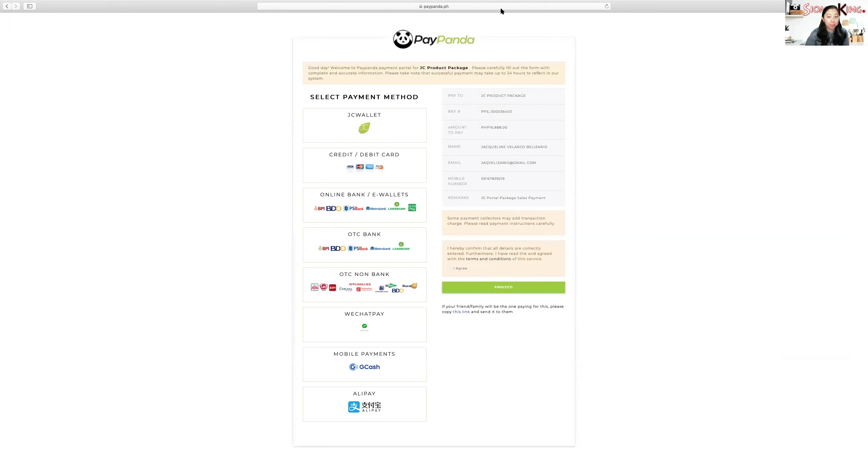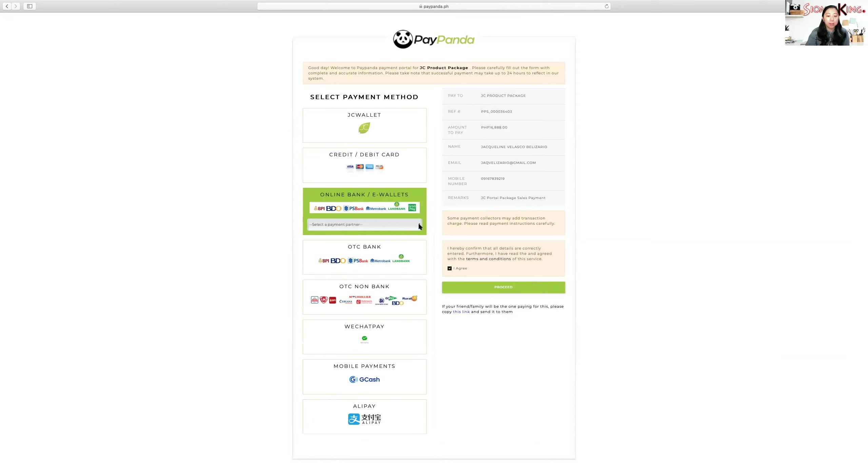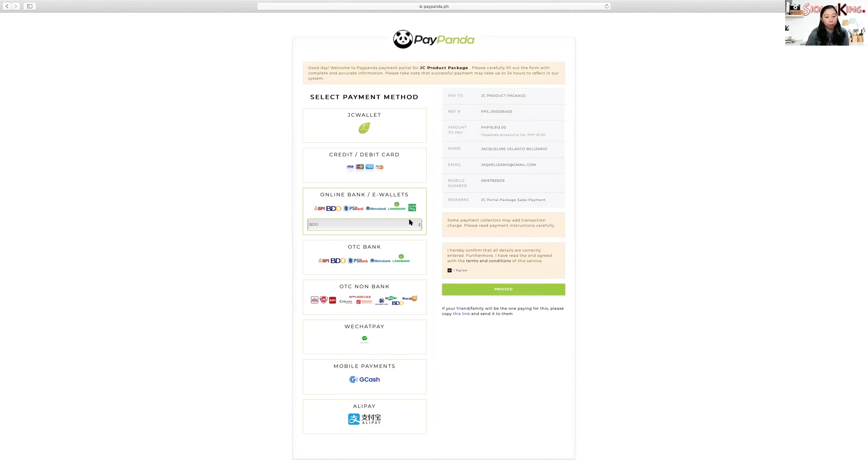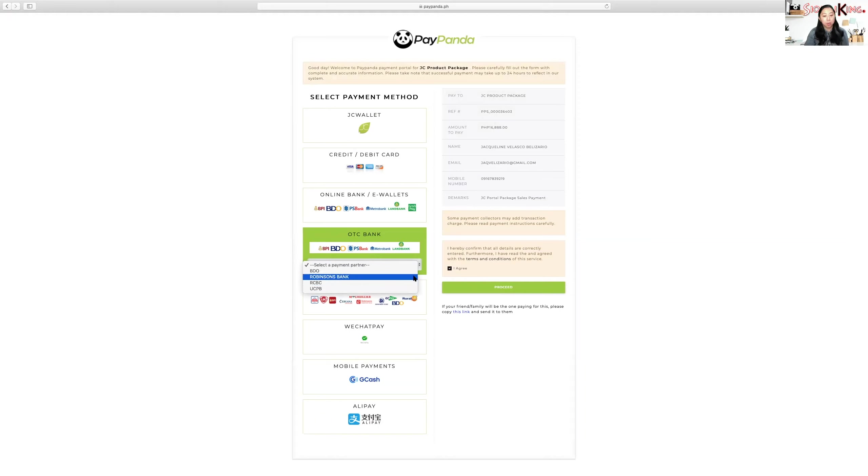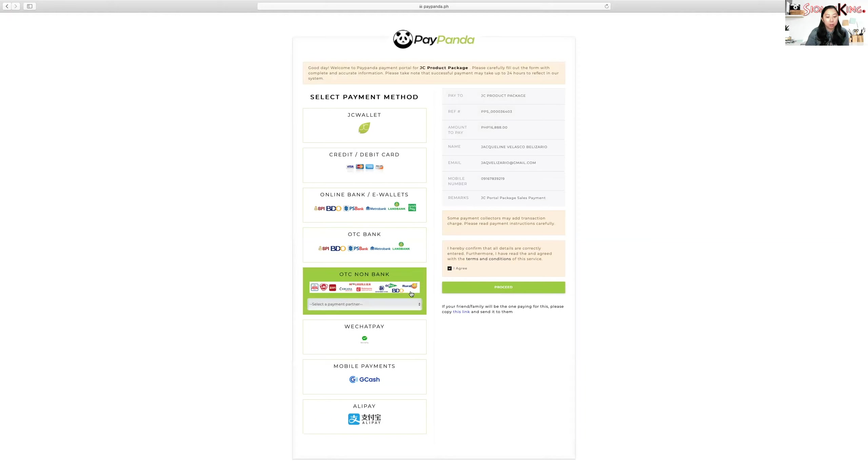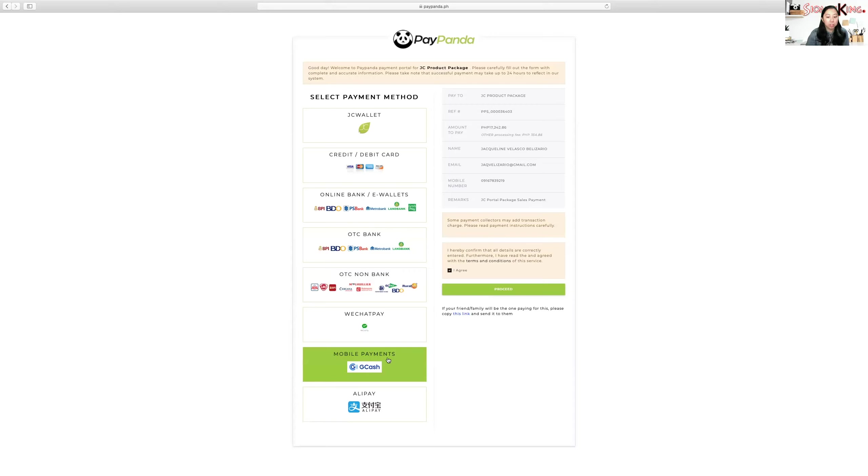And the payment methods will appear. The fastest, of course, is credit card and debit card. You click agree and then proceed. When you proceed, you'll be asked for information for your credit card and debit card. Now, if you want online banking, just choose from the banks you want. For example, BDO. You agree and proceed. You'll be given email instructions. Same goes with the other payment methods - over-the-counter bank, non-over-the-counter bank, E-Pay, M-O-L-E-R, L-B-C, G-Cash. We also have G-Cash.